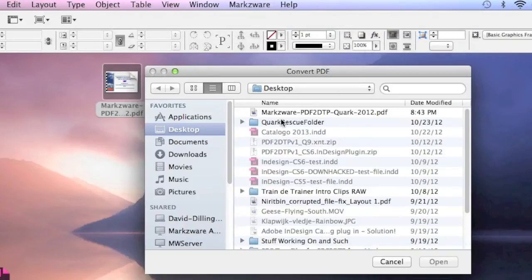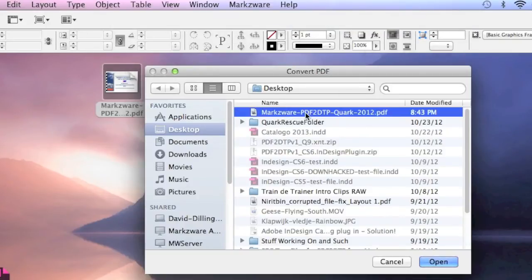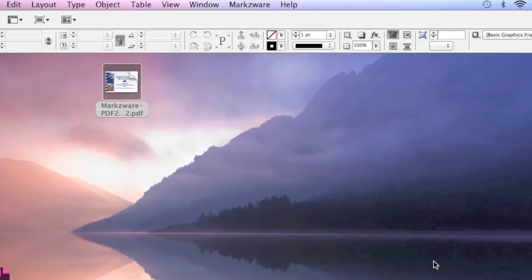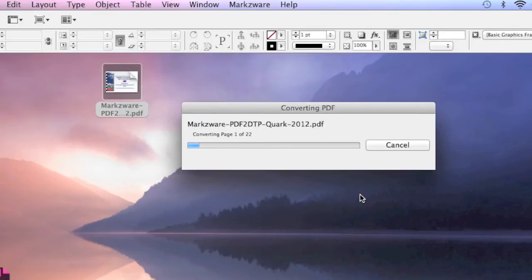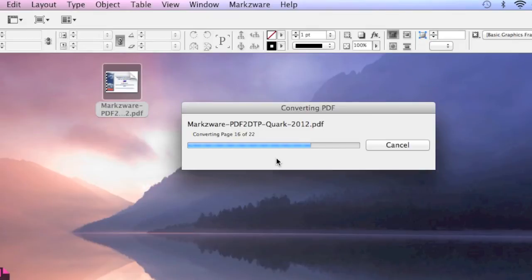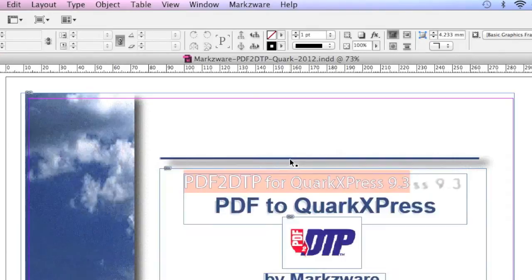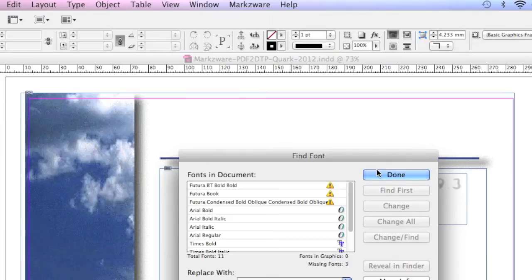We go to our desktop, select that PDF. We click Open, and Markzware's PDF to DTP converts the PDF file right into a native InDesign layout, with all fonts, images, colors, graphics used.